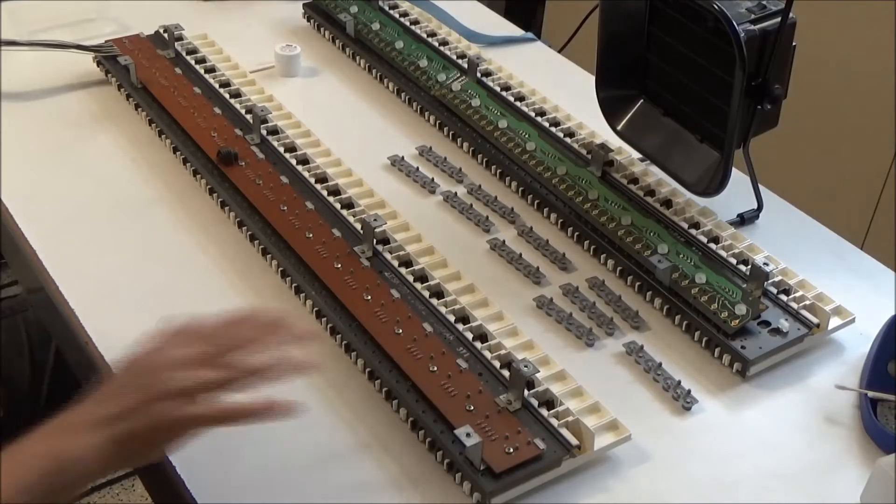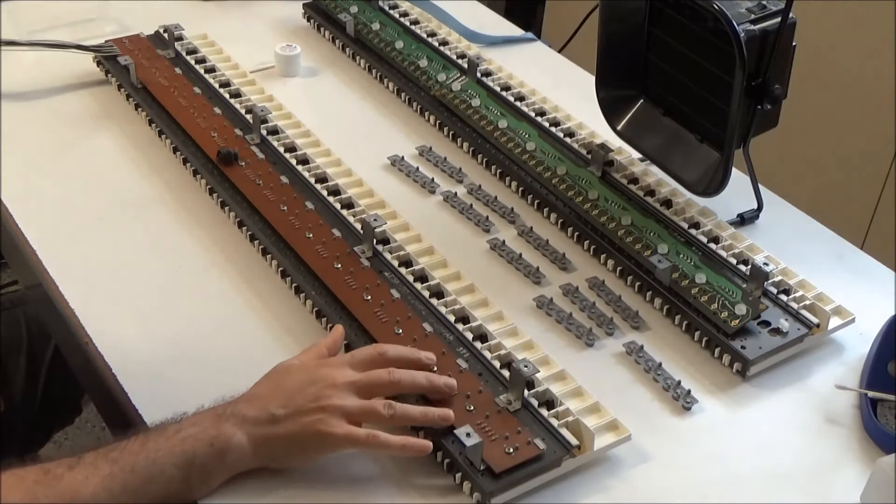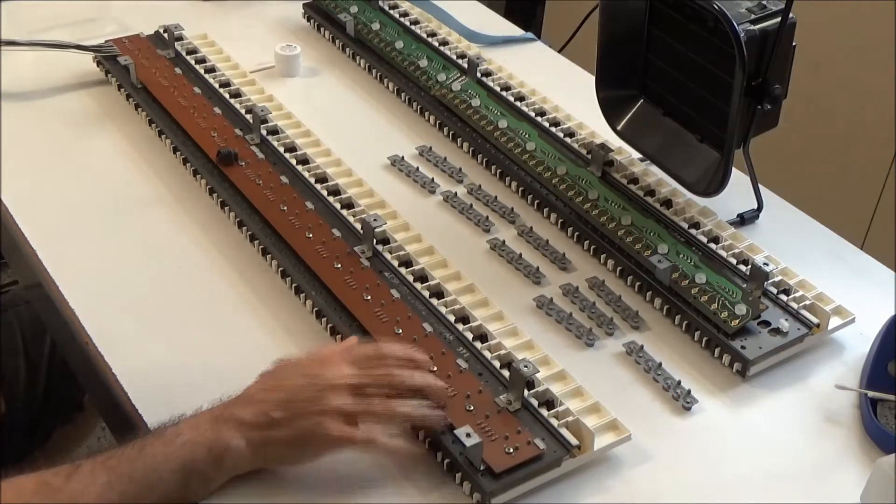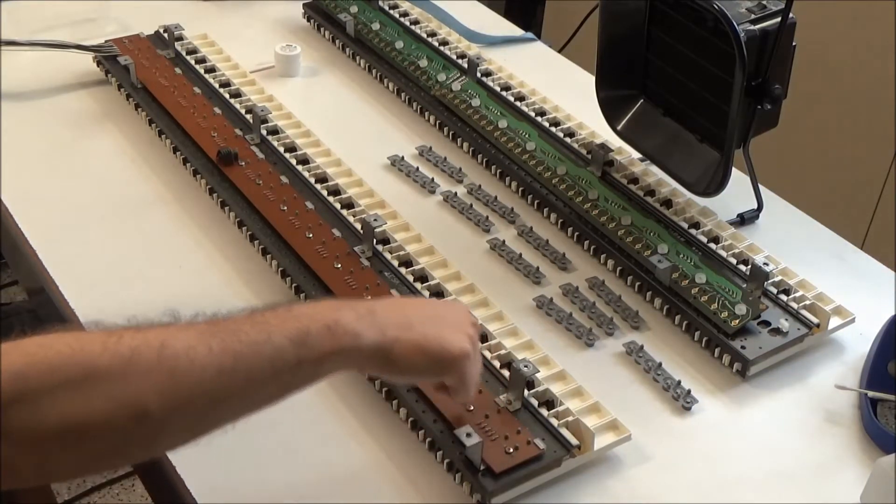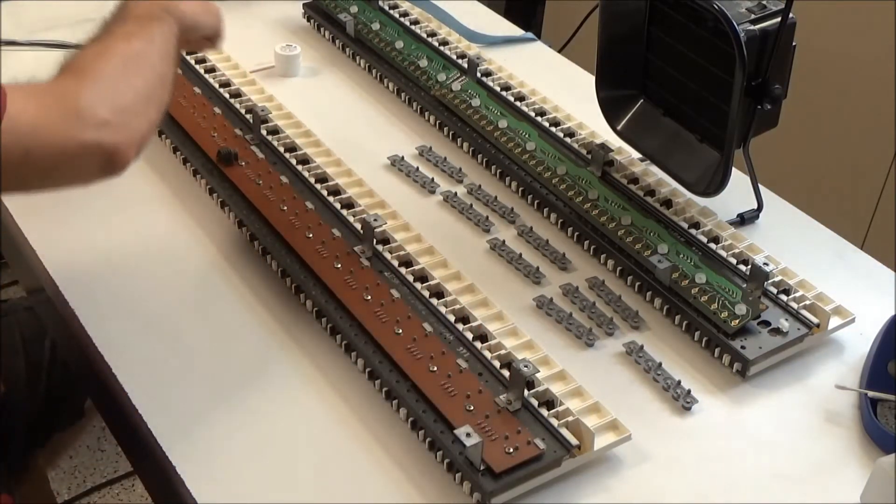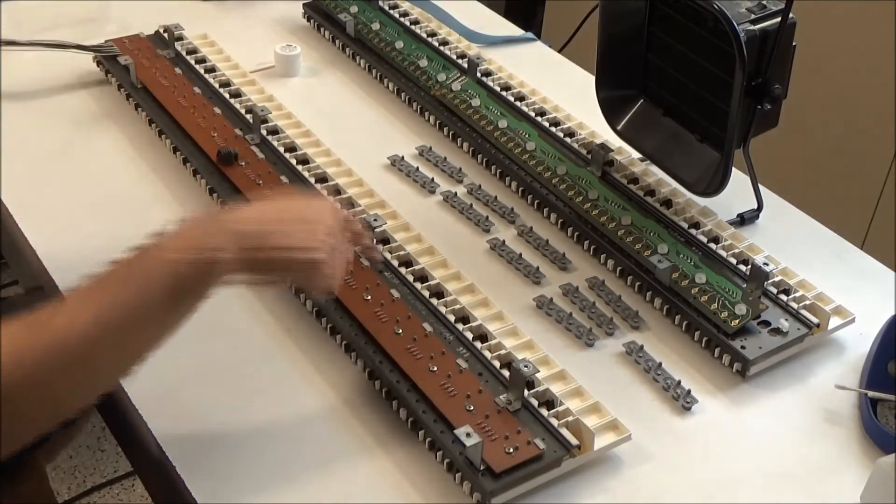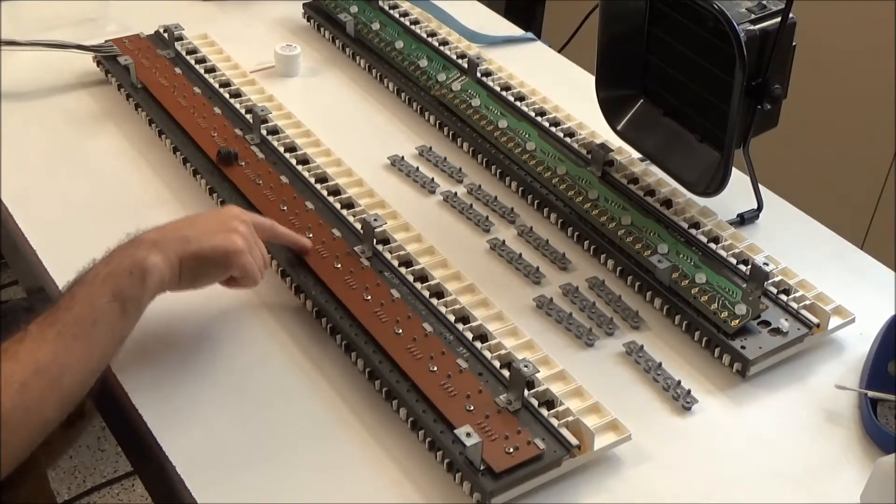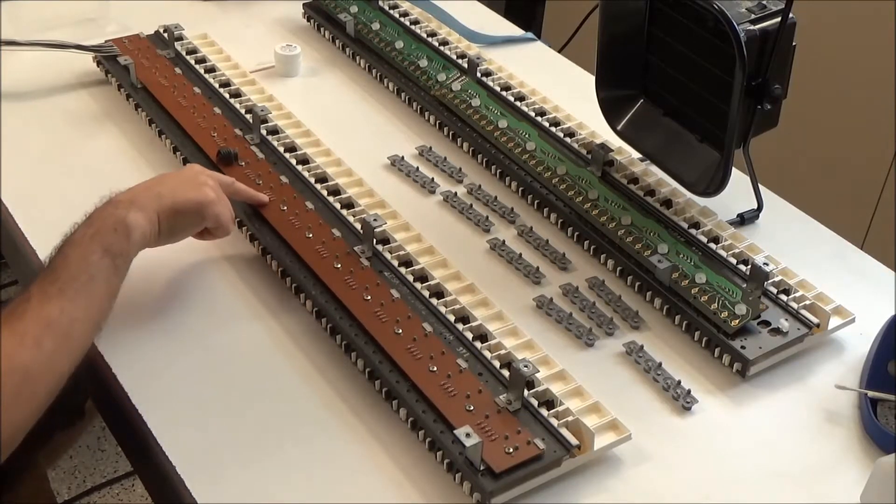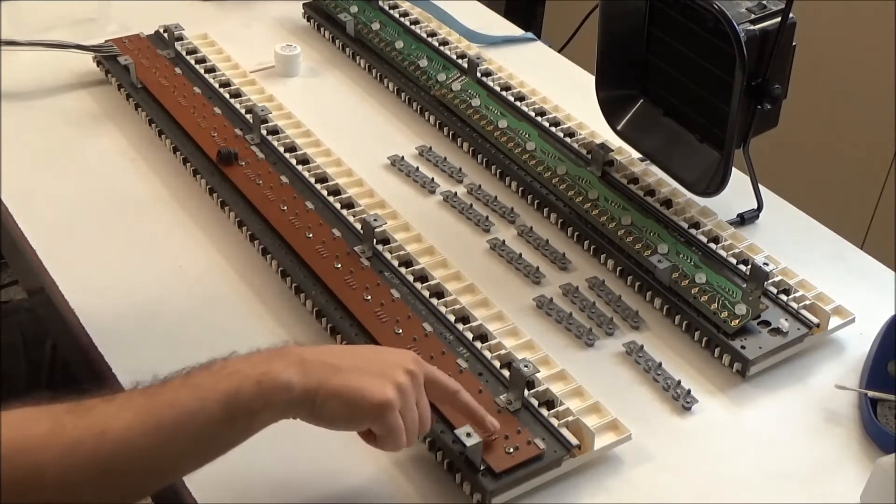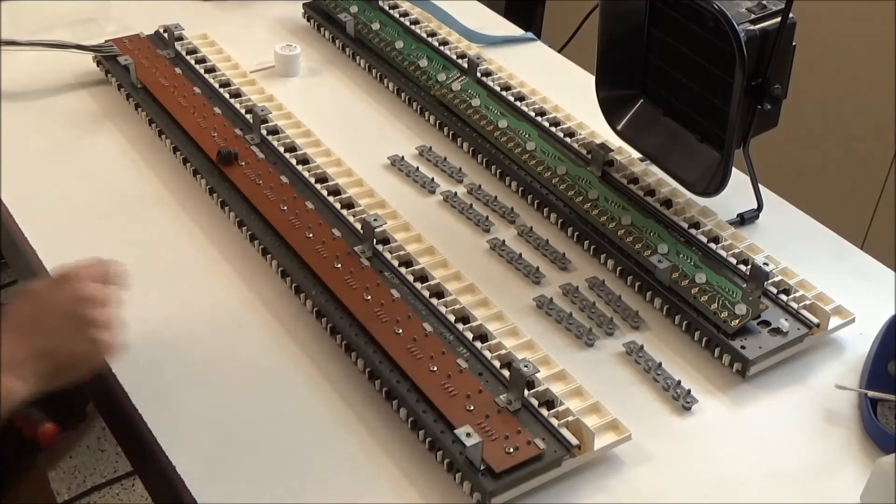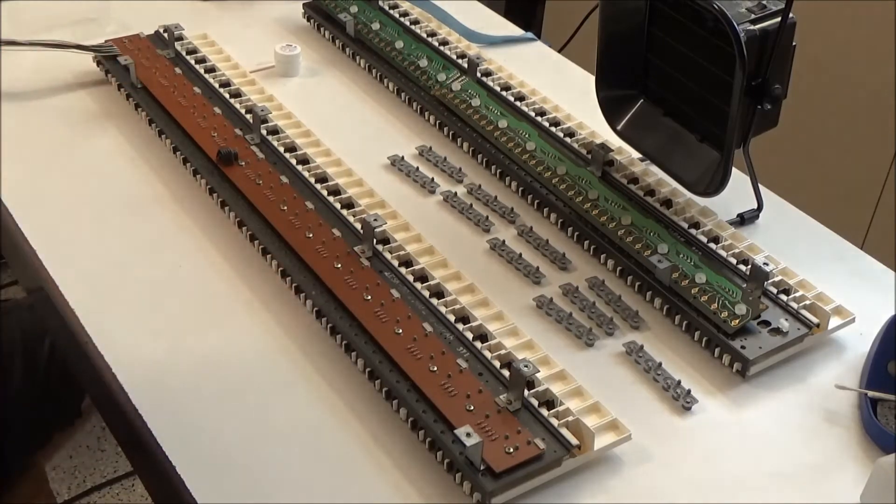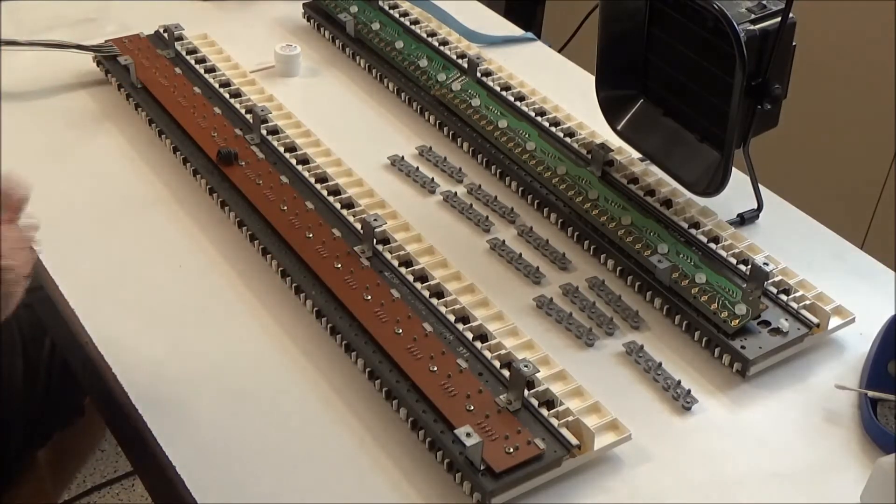So the next thing that I'm going to do is remove this circuit board from underneath the keybed. There's a bunch of screws running along here and you can see the diodes from the diode matrix that the keyboard uses. But I'm just going to remove these screws and then I'll be able to pull these two circuit boards out.